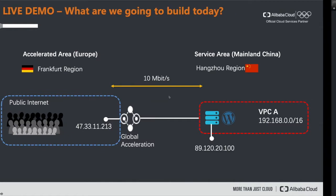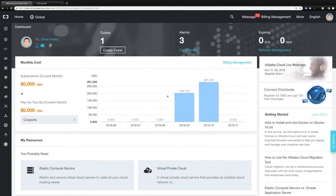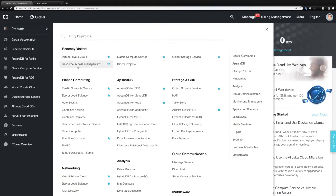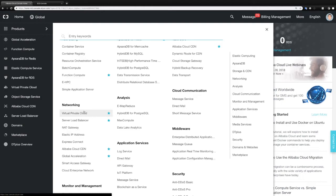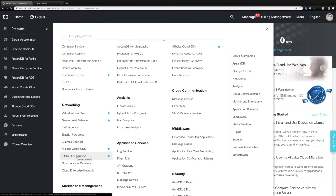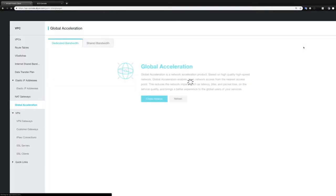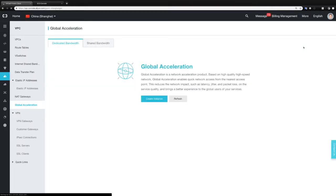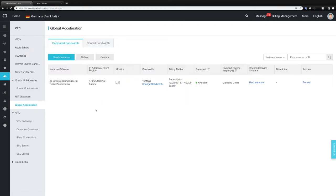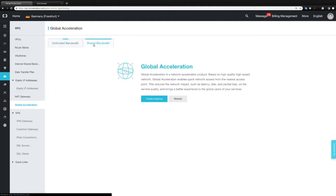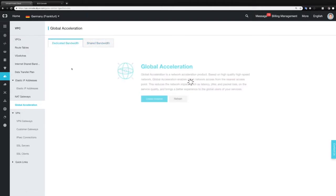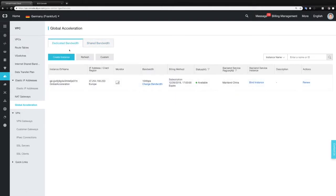Okay, so let's switch over to our portal and let's go to the global acceleration UI which you're going to find here. So it takes a couple of seconds and then we should finally see the console. So here it comes. Let's switch over to Germany. As you can see I have already created a global acceleration instance here which is a dedicated bandwidth instance. I could also create a shared bandwidth instance but let's stick with this one. So just to quickly show how it works let's click on create instance.